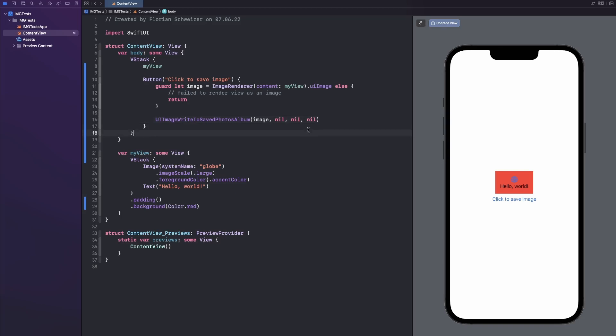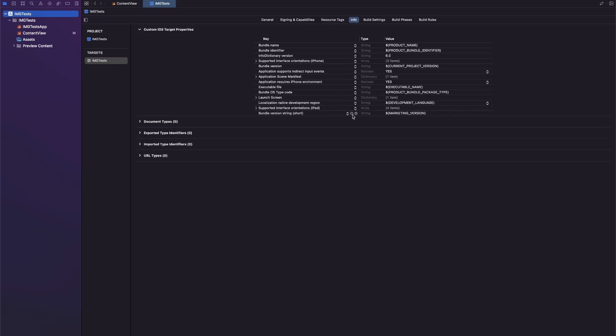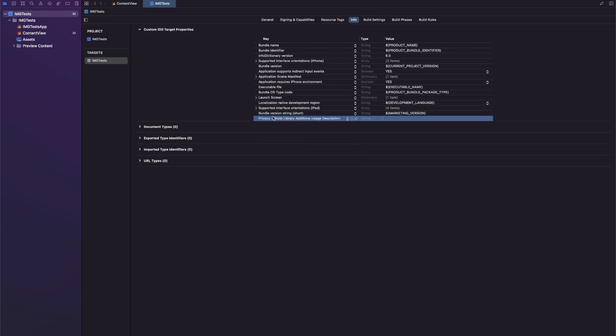In order to get the privacy permission, just go into your project file, go to the Info tab, click one of these plus buttons, and then select the privacy photo library additions usage description and add a string here. So let's say, needed to save your image.